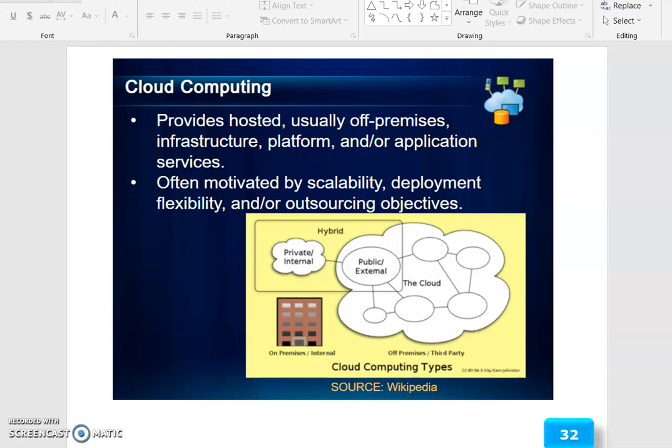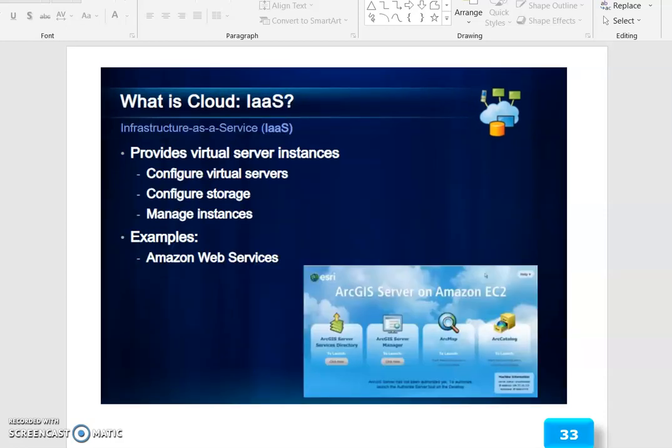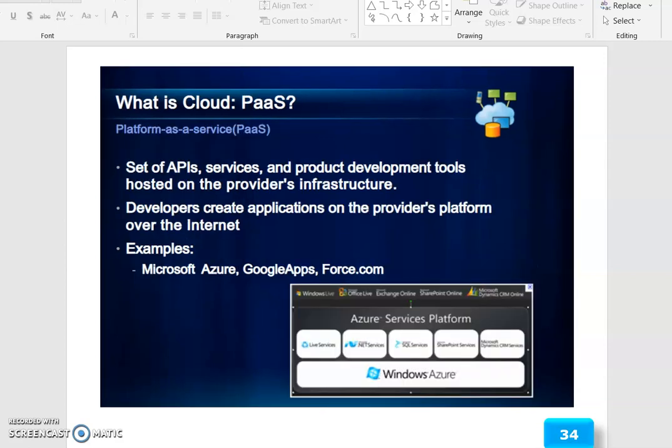Cloud computing is motivated by scalability, deployment flexibility, and/or outsourcing objectives. There are different cloud computing types. IaaS provides virtual server instances, configure virtual server, configure storage, and manage instances. An example is Amazon Web Services.